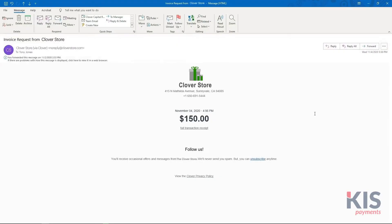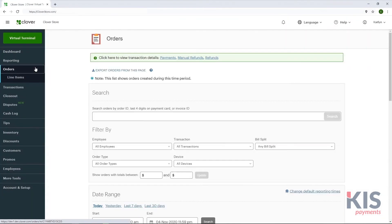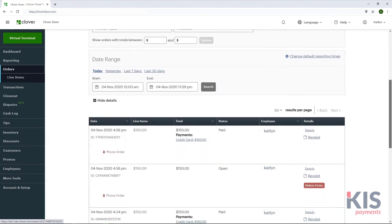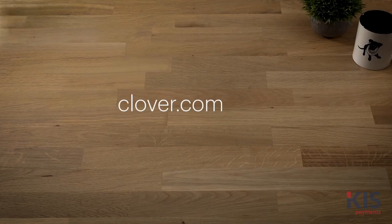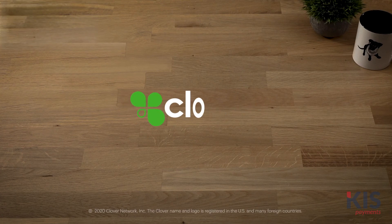Both you and your customer will receive a payment confirmation email, and the payment will show up in your orders on the Clover Web Dashboard. To learn more, visit clover.com/help.